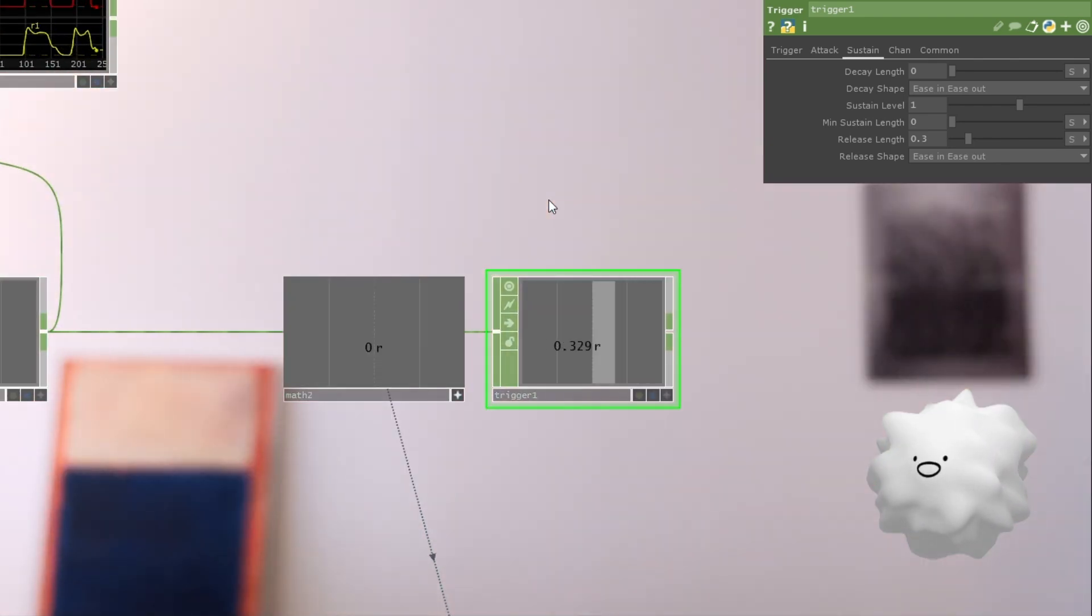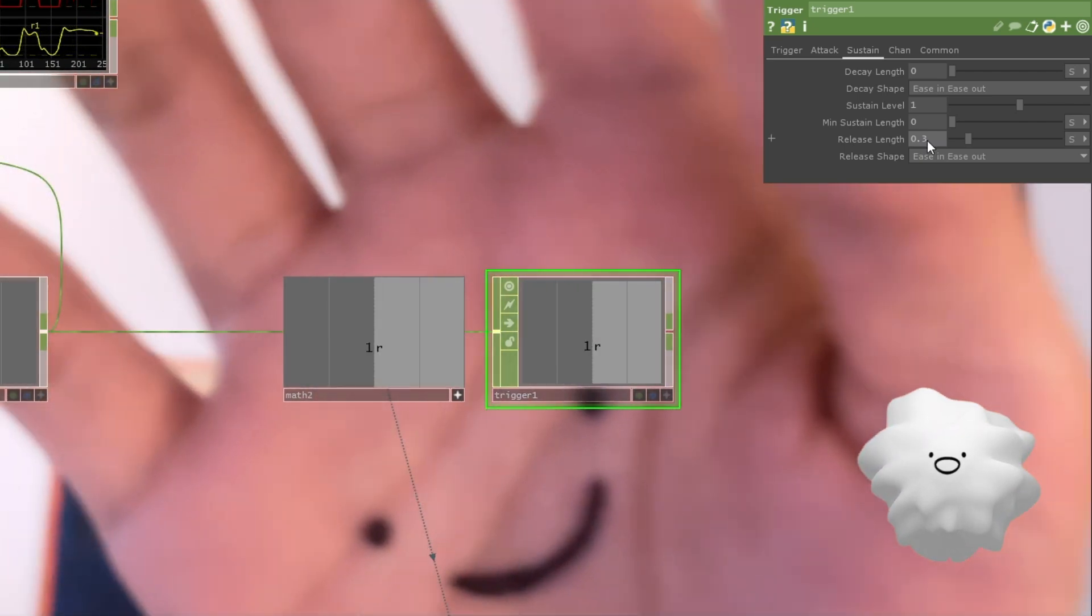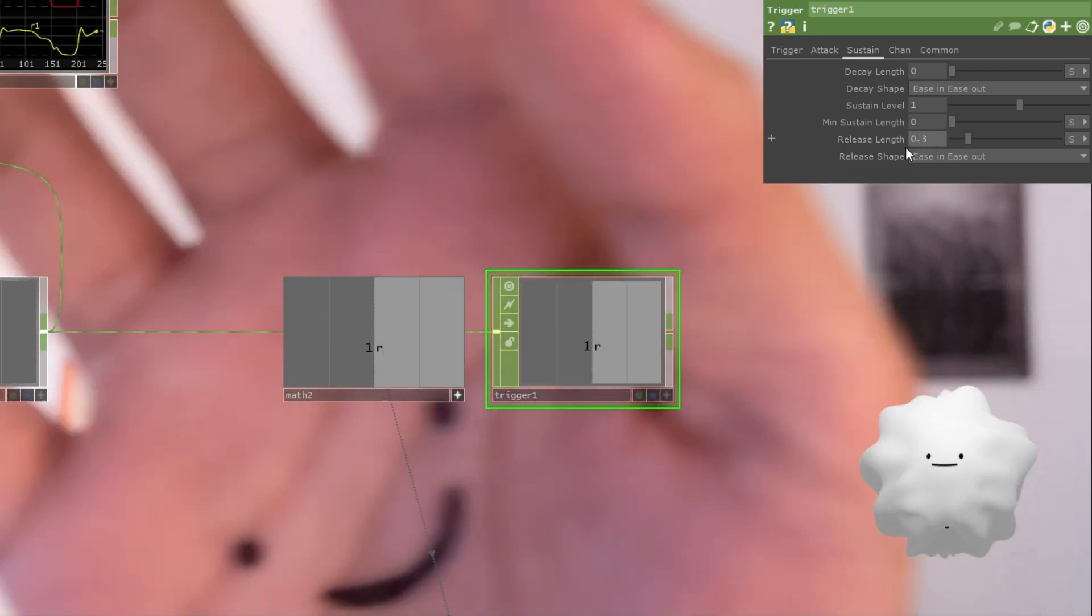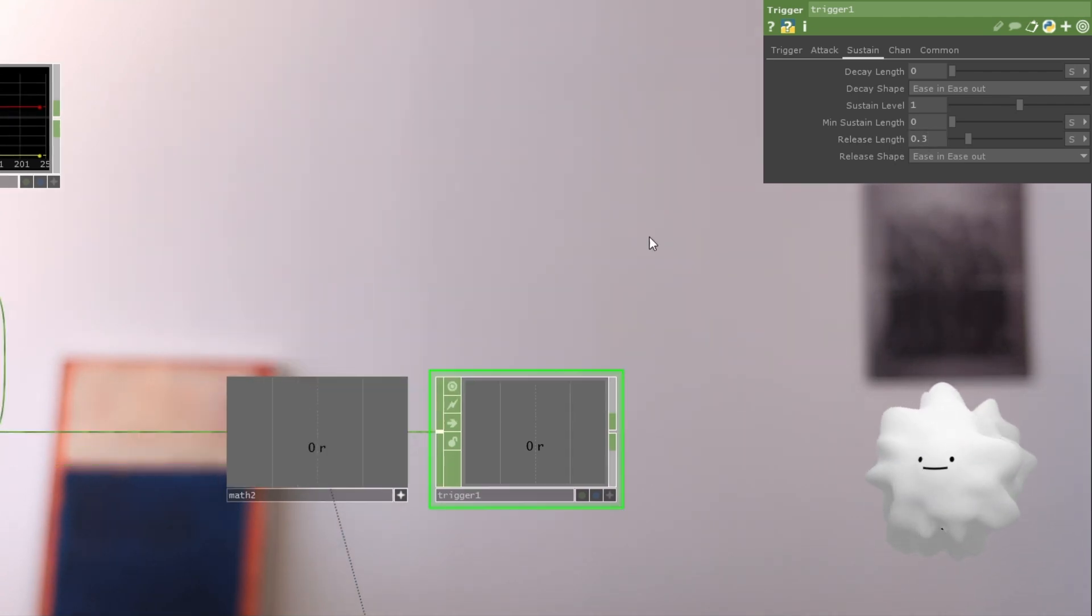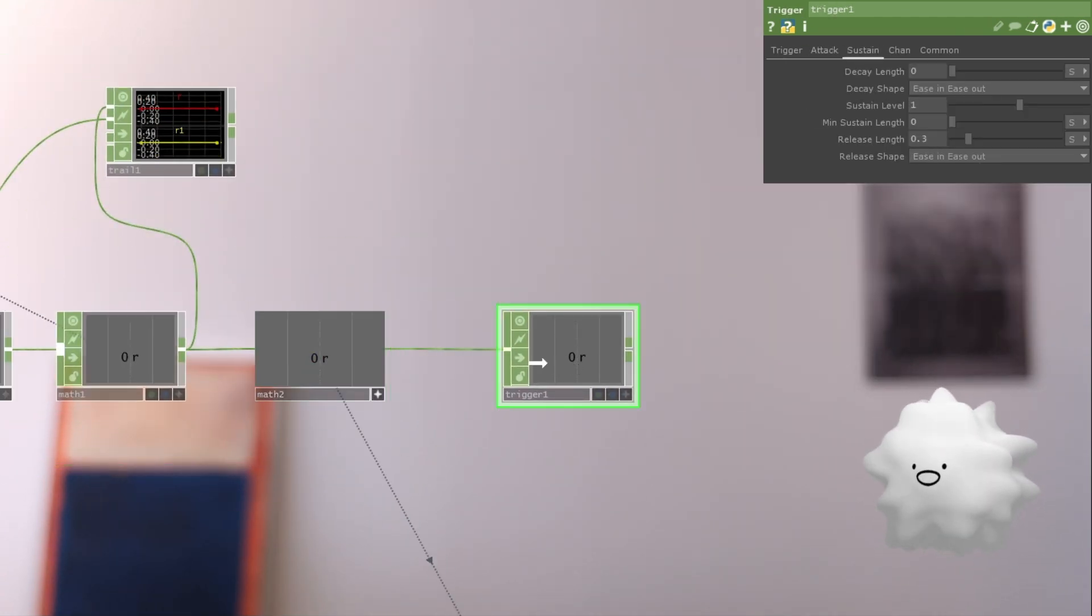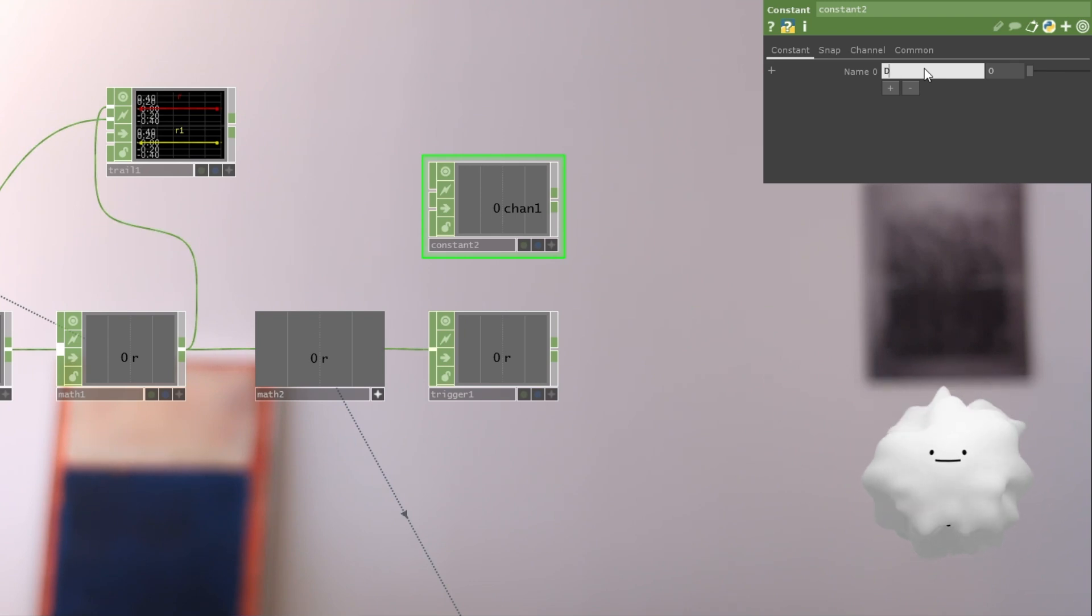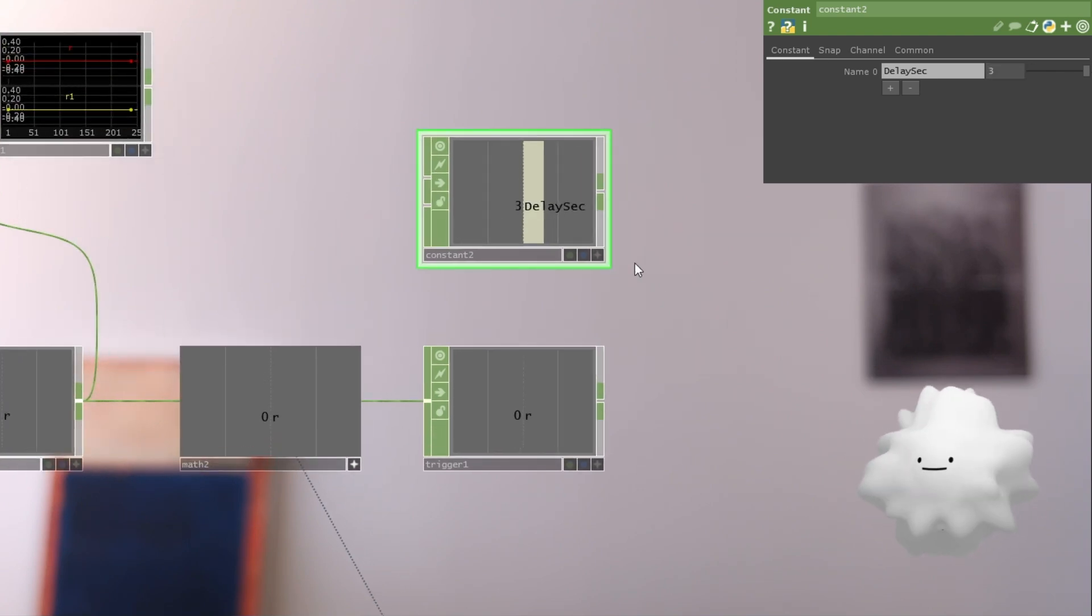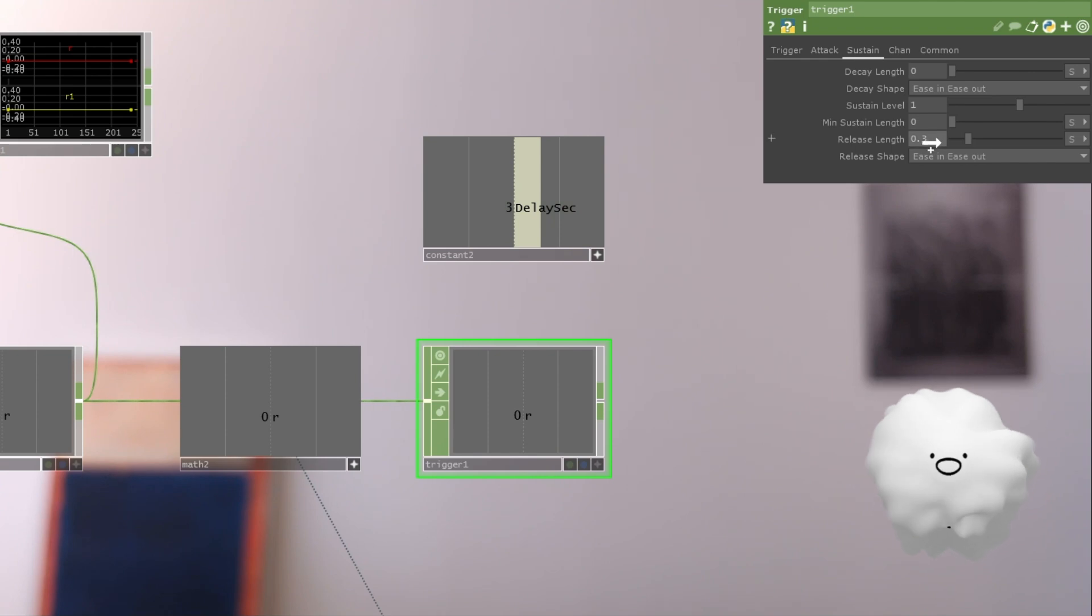And as you can see, this release length is a little bit remain. So we're going to use this to make it delay. So let's make another constant. And we're going to set this name into delay second. And we're going to set delay to three seconds. And activate it.